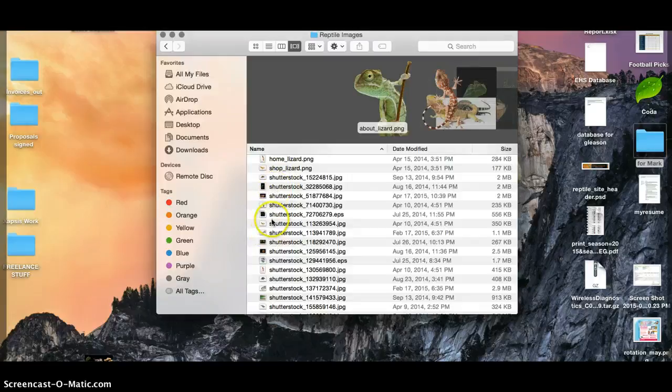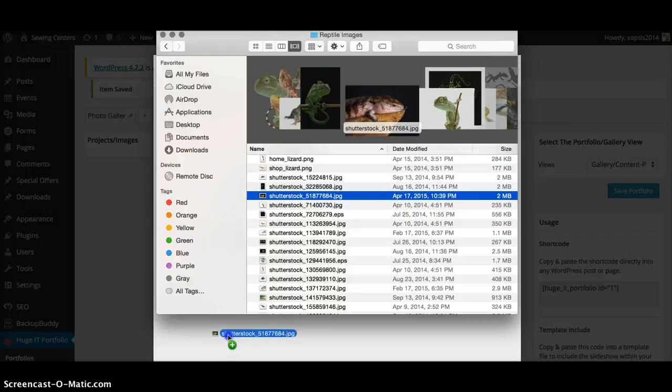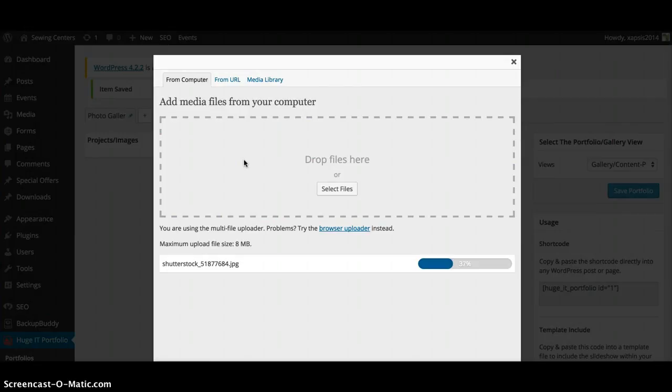So if I want this picture, all I got to do is drop it in here.